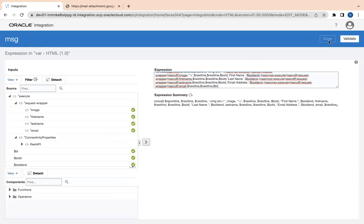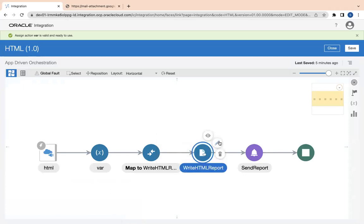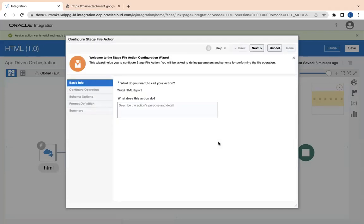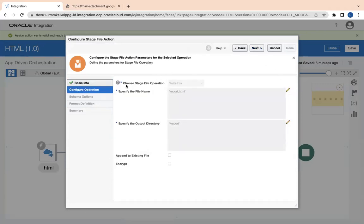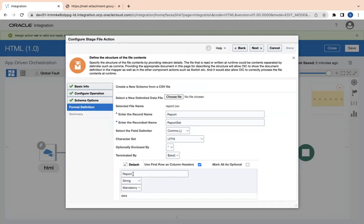Now I am using the stage file action. If you know the stage file action, it has a few options to create a file — like CSV, XML, JSON — but there is no HTML option. So here is the magic: the file operation is 'Write File', and you can see the file name I have given is 'report.html' — the extension is HTML itself. I am using the CSV option and uploading a sample 'report.csv' file which contains one header called 'report' and simple data as a row.